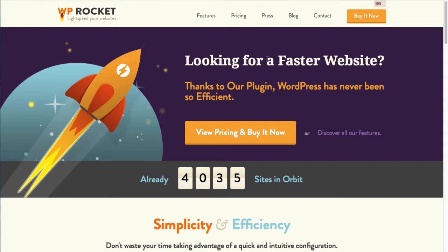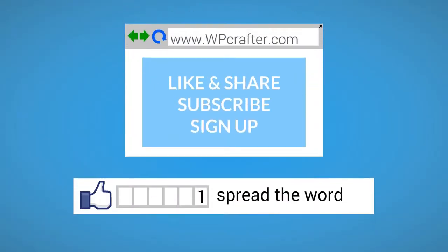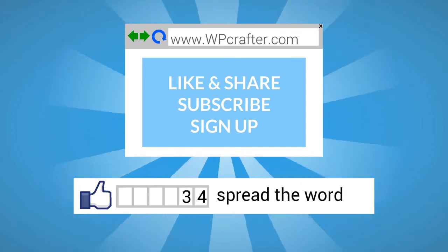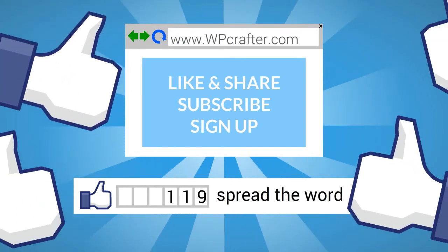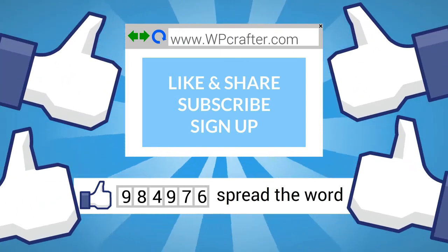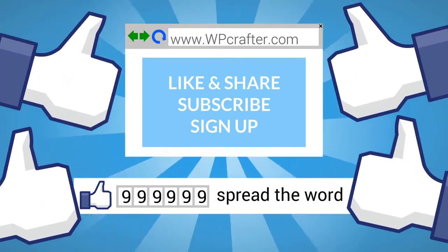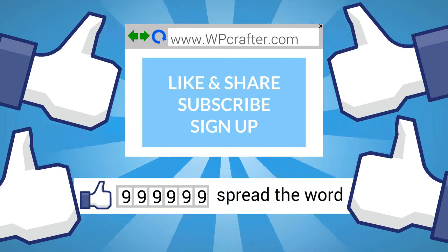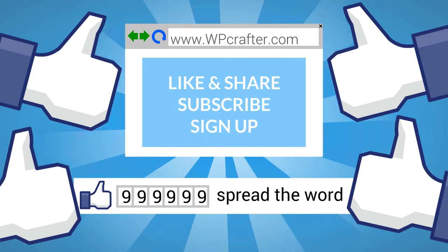So thanks for watching this video and we'll see you in the next one. Hey we'd appreciate it if you took a moment to click on the thumbs up button and to share this video with your friends. Also please subscribe to our YouTube channel and take a moment to go over to our website and leave us a comment, ask us a question, and sign up for our newsletter.